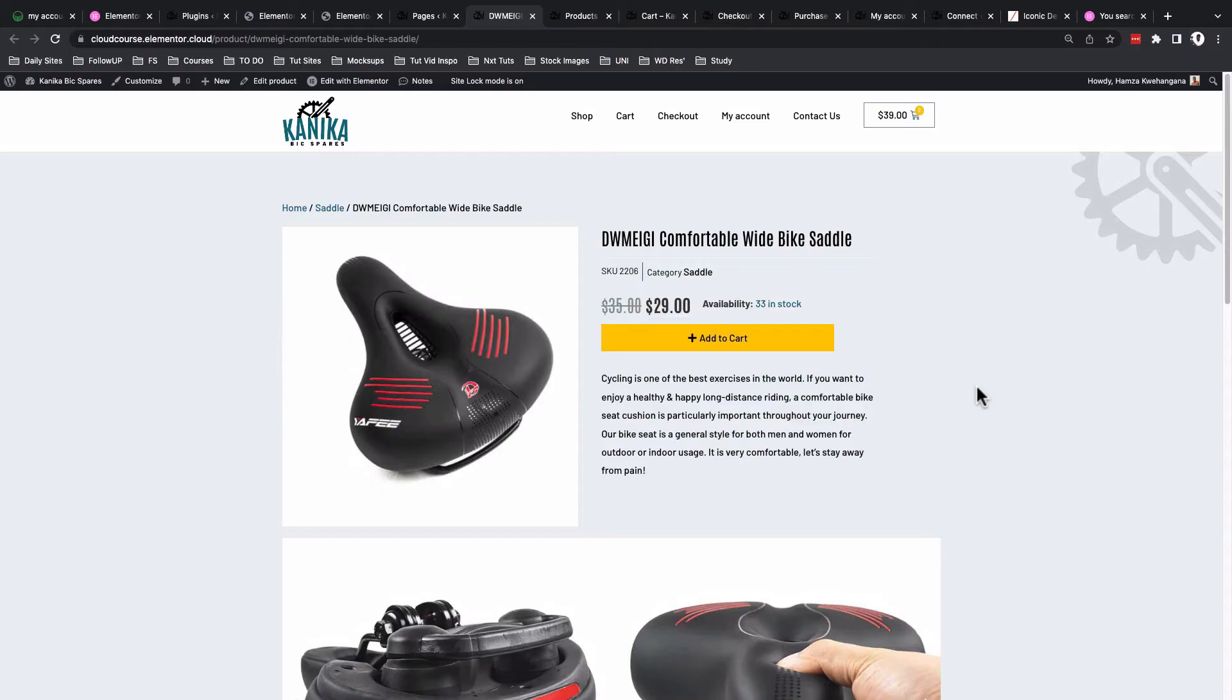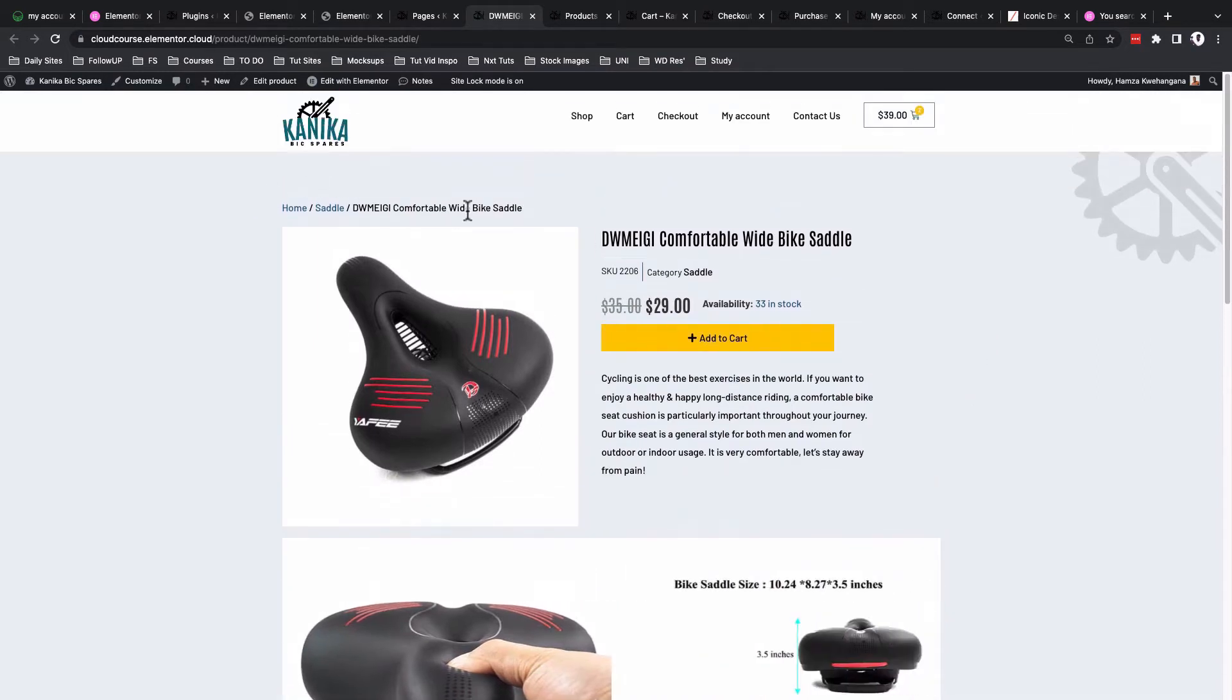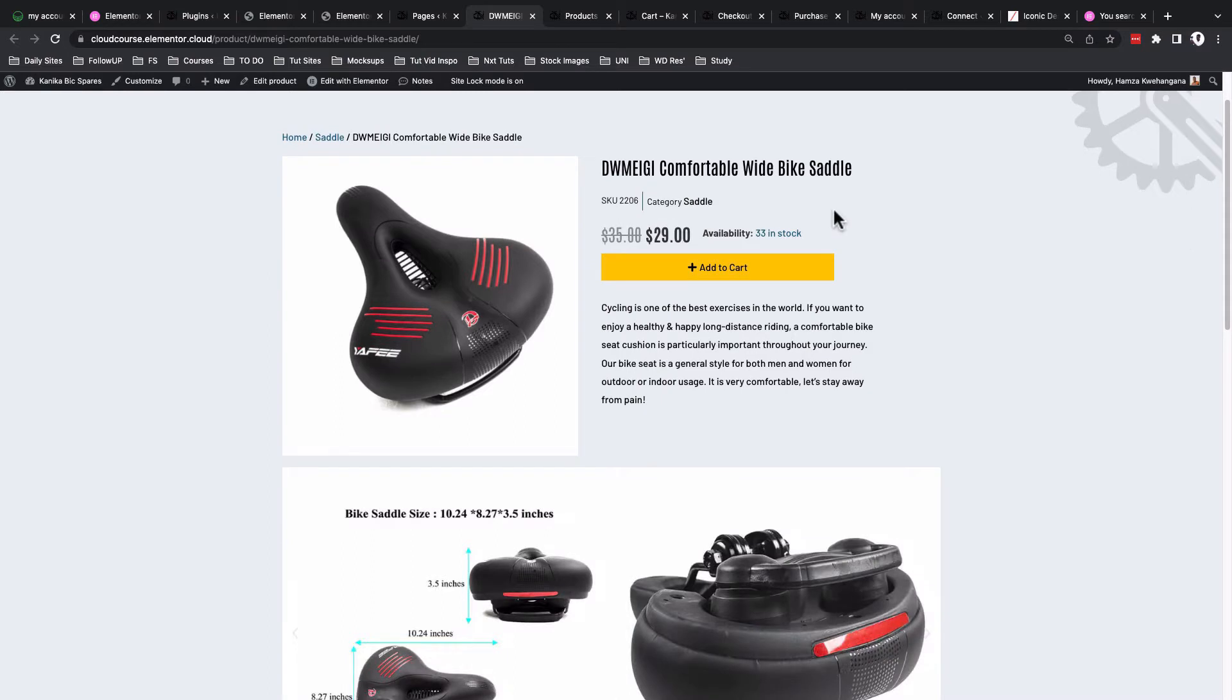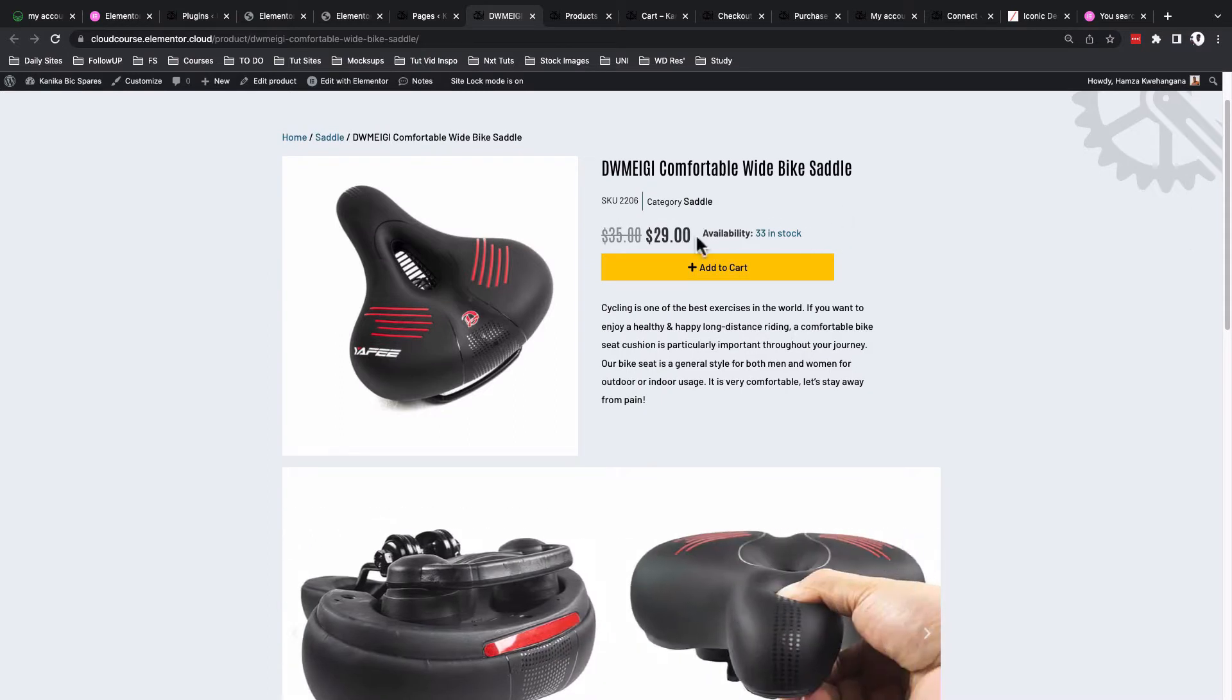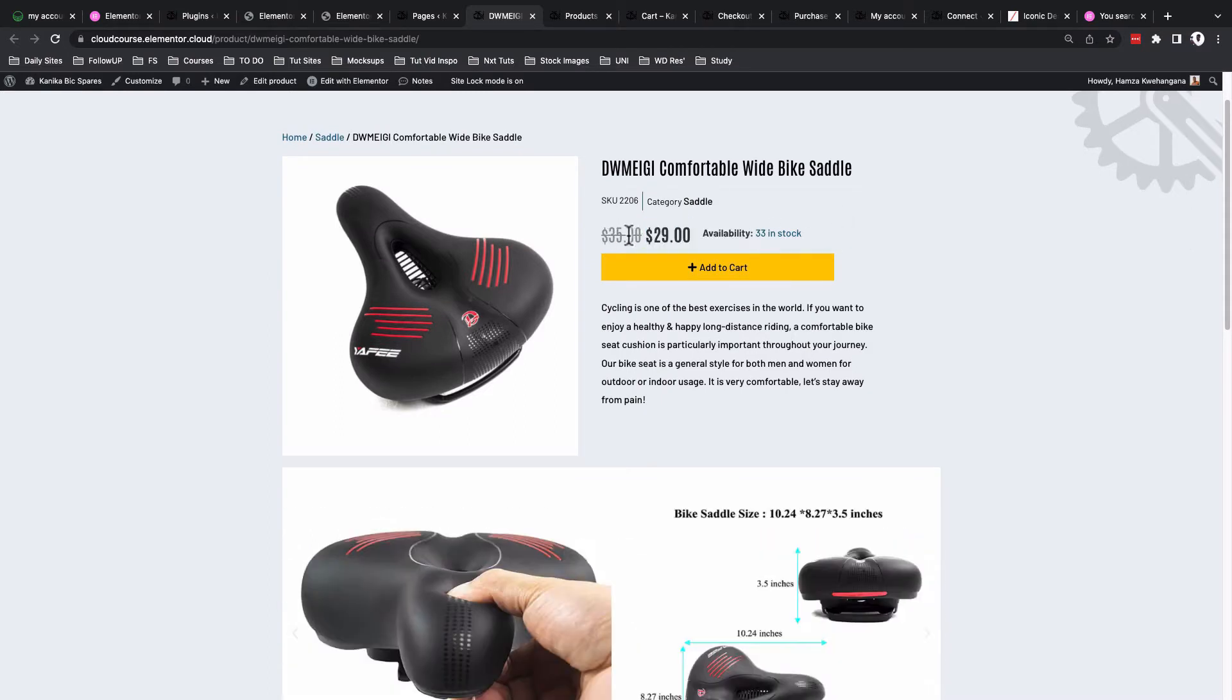In this case we have a single product page and this is how it looks like: breadcrumbs, we have the product title, we have the product meta, we have the prices. This is the regular price and this is the sales price.